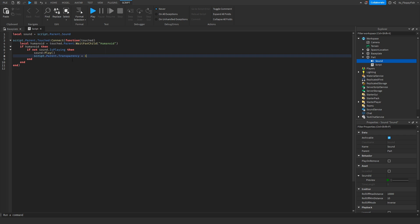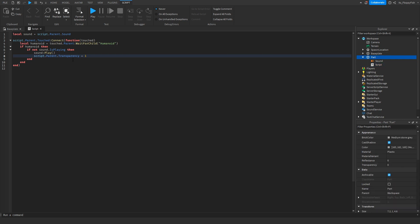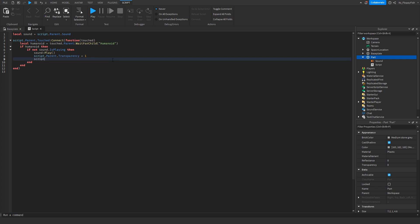Then set transparency equals one. So basically, this directs the code to go to the script, then to the parent of the script which is our part, then it goes to the part property called Transparency and sets it to one, which makes it invisible. On the next line, type script.Parent.CanTouch and set this to false.